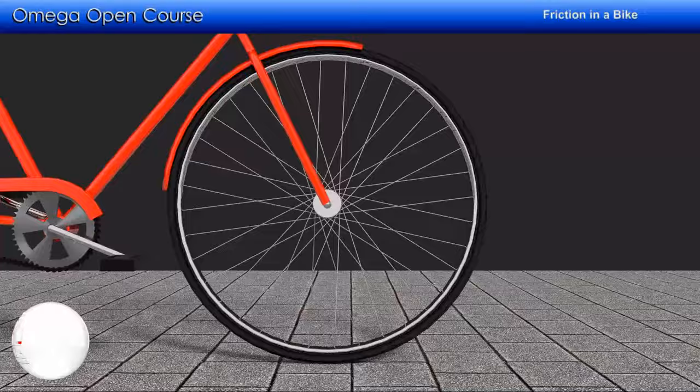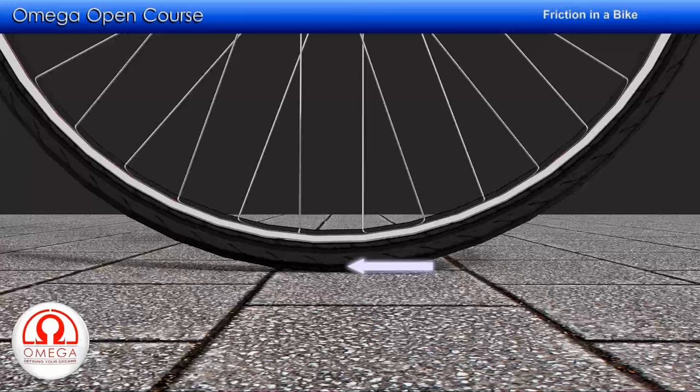The moving frame of the cycle pushes the front wheel at the axle, causing it to translate in the forward direction. In order to prevent slipping at the road, friction from the road makes the front wheel rotate.